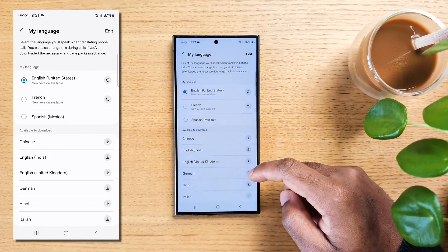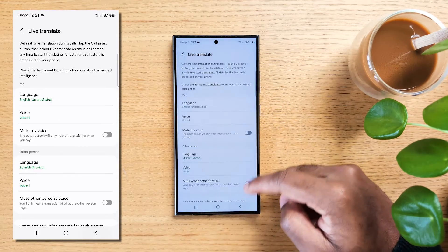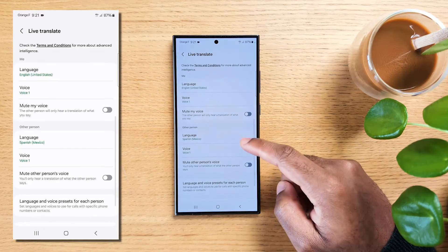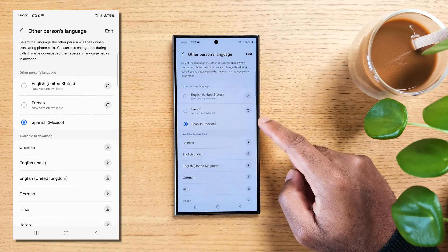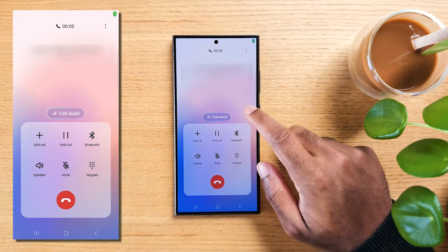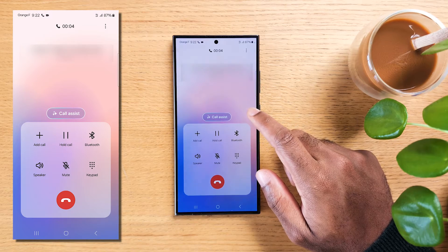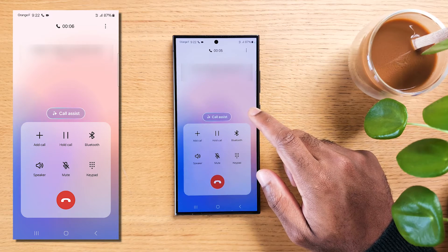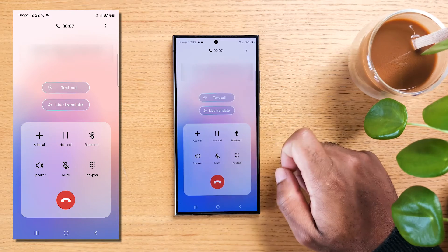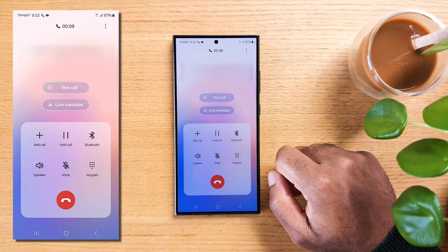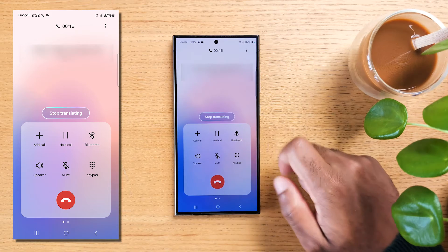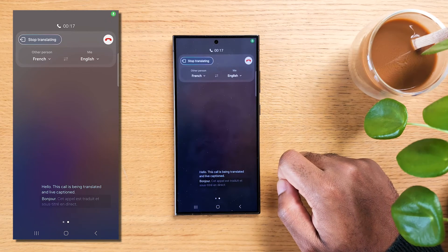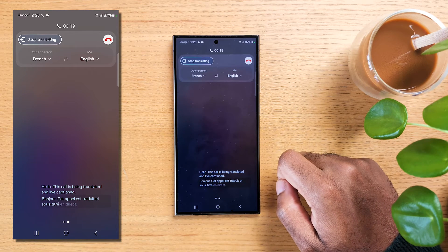You'll now see the Call Assist button when you enable this feature during a call. Tap Call Assist, then select Live Translate. Your phone will send a voice message to let the other person know you're using a live translator, just so they're in the loop.